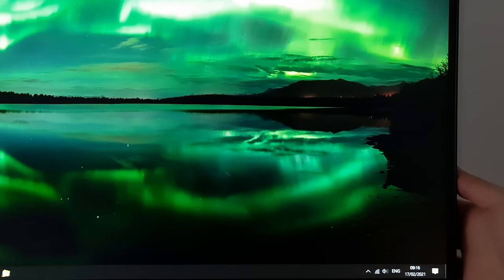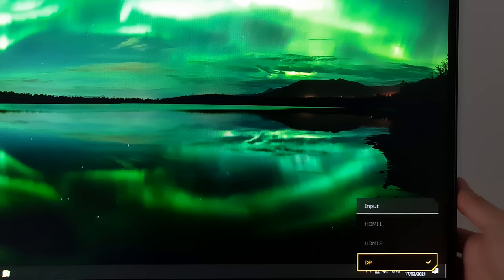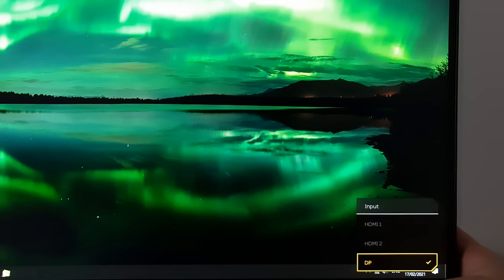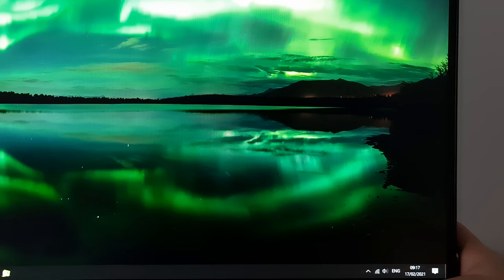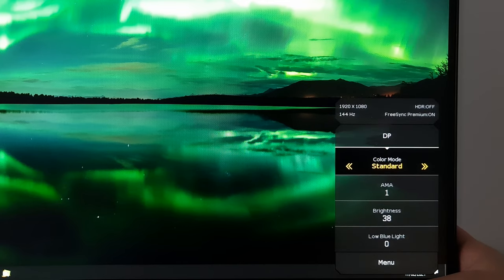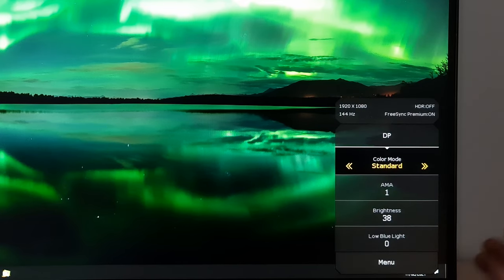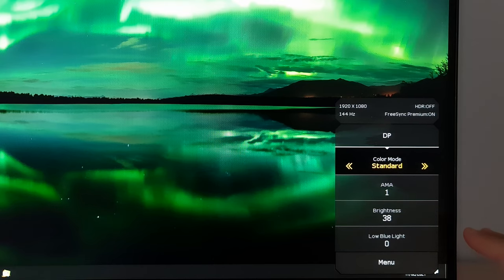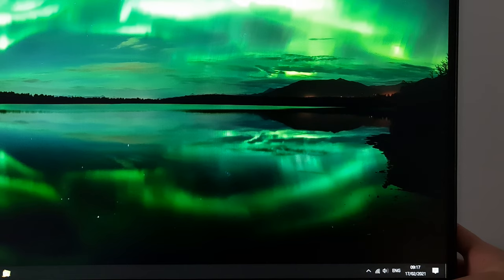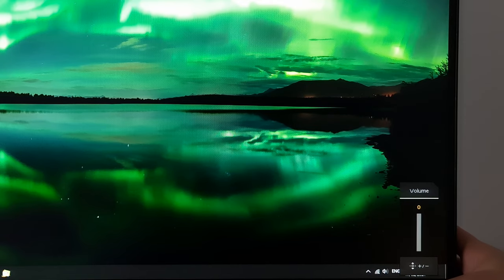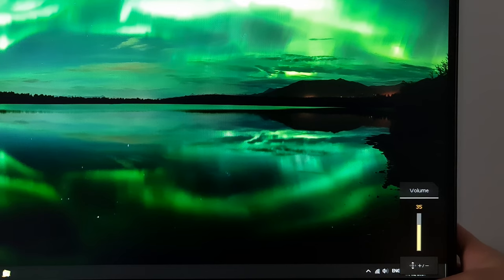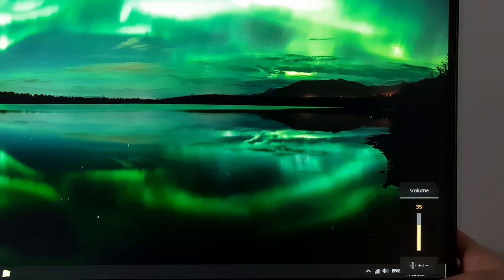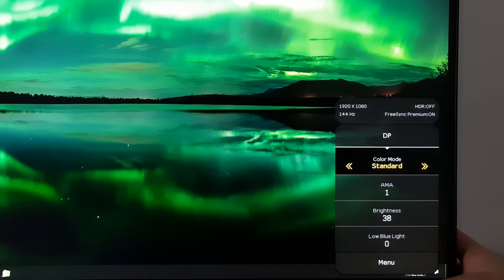If you press the first button it allows you to select the input used by the monitor. If you twiddle the joystick which is the next button, left, right or press it in, you get this quick menu up and you can configure this in the main menu system itself which I'll show you shortly. If you twiddle the joystick up or down, then you can quickly adjust the volume of the integrated speakers or anything connected to the 3.5mm jack if you're using that.